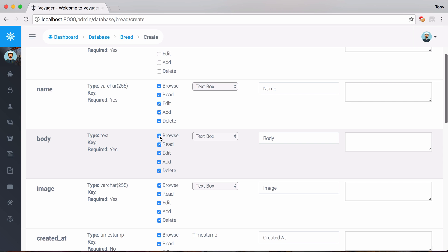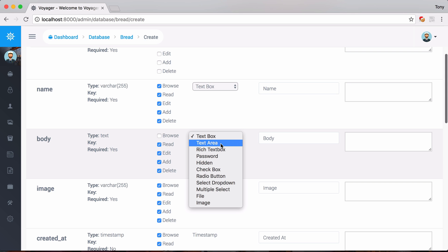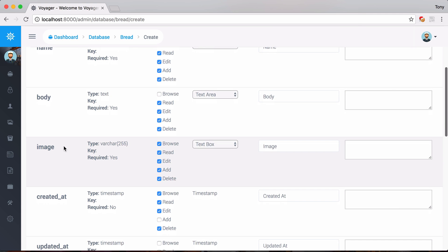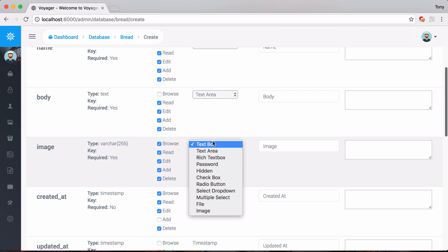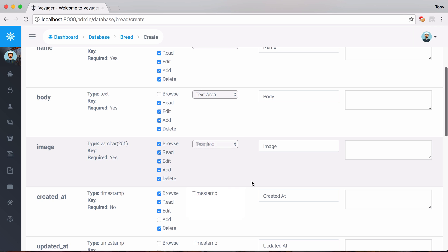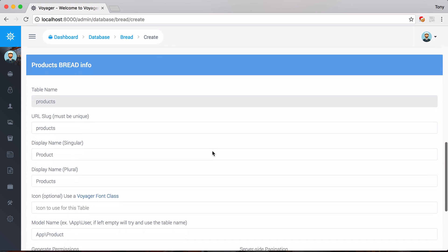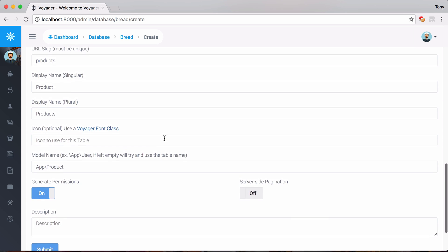For the body, I don't want to display the whole body when viewing a list of all products, so I can say I don't want this to be visible on the browse section. I also need to specify that instead of a text box, the body should be a text area. Then scrolling down for the image, I want the type to be 'image'.